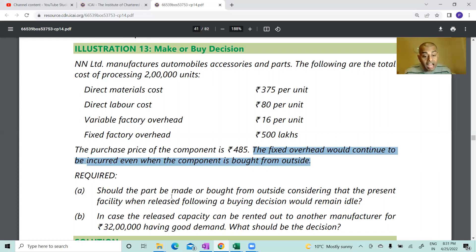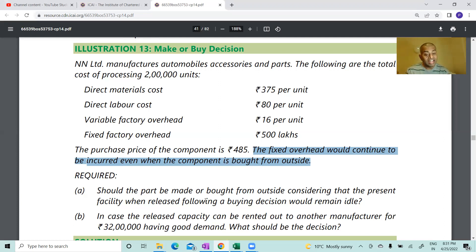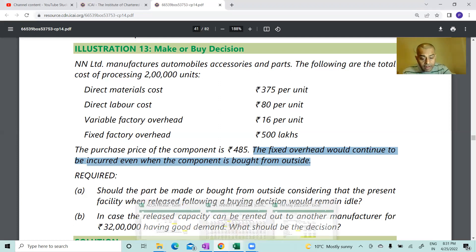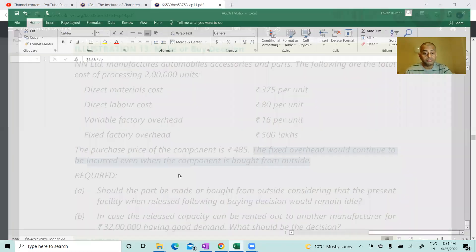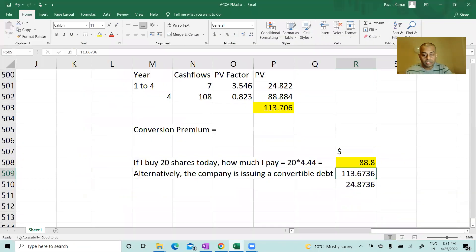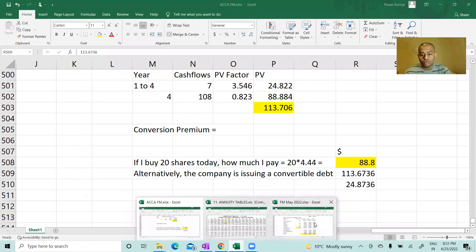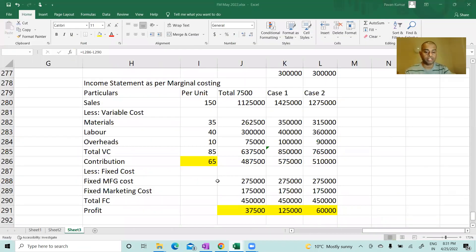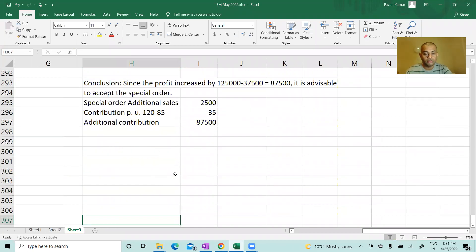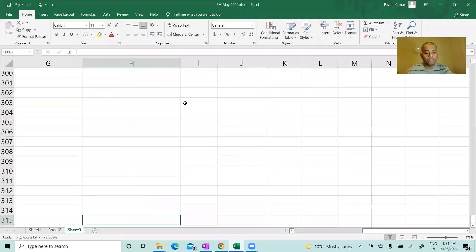Required: should the part be made or bought from outside, considering that the present facility, when released following a buying decision, would remain idle?